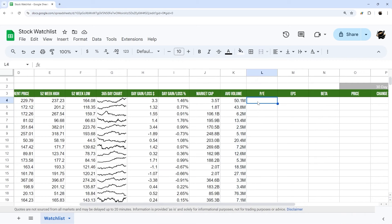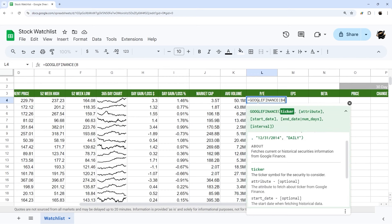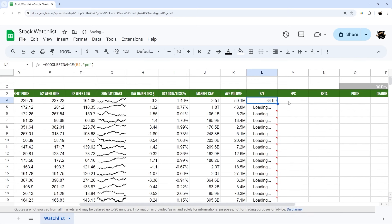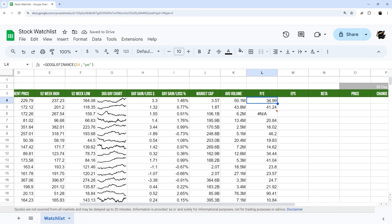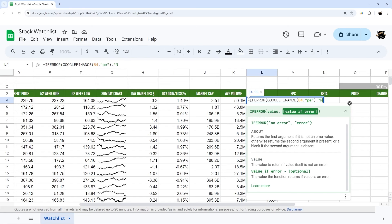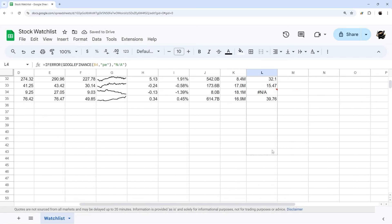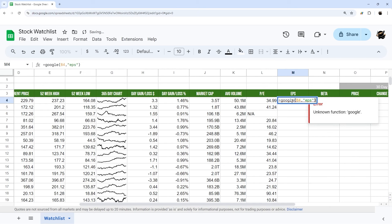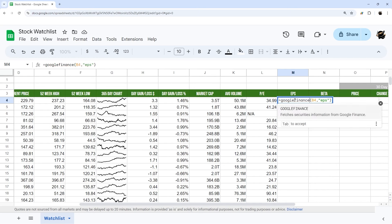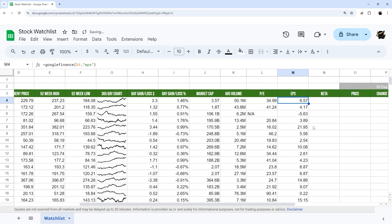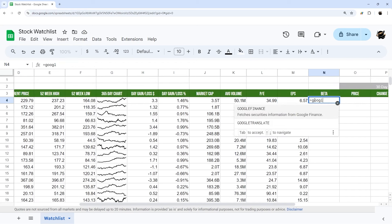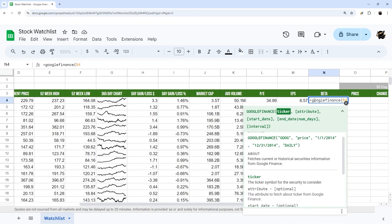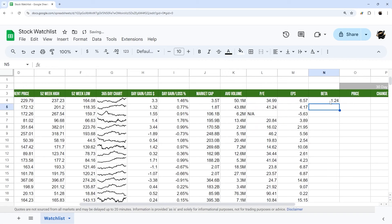Next let's do P/E ratio with =GOOGLEFINANCE(B4, "pe") and copy it down. Some of these may return errors, so we'll wrap the formula in an IFERROR function and return "N/A" instead. Then earnings per share using =GOOGLEFINANCE(B4, "eps") — make sure to close that function — and drag it down. Finally, beta using =GOOGLEFINANCE(B4, "beta") and drag that down as well.